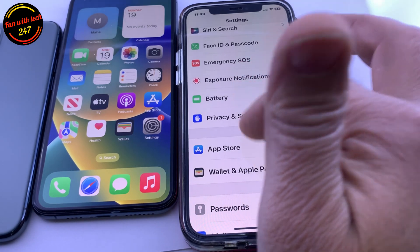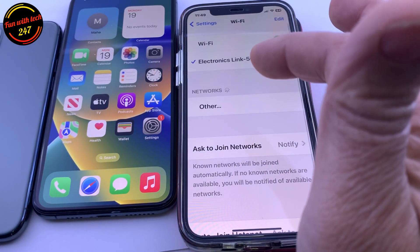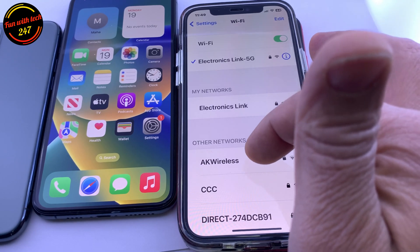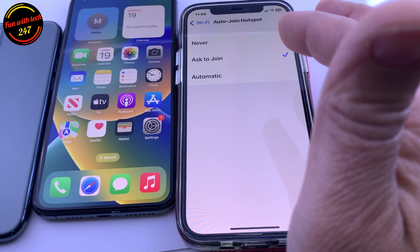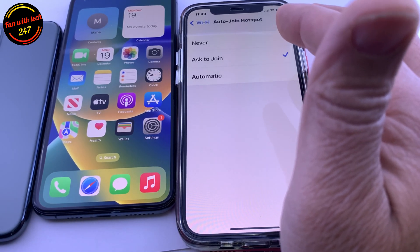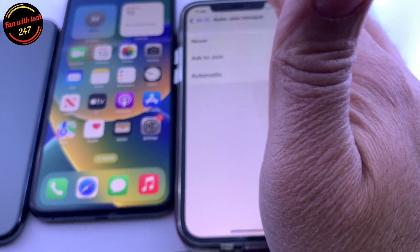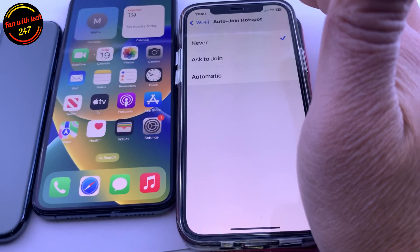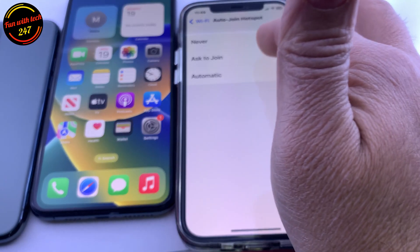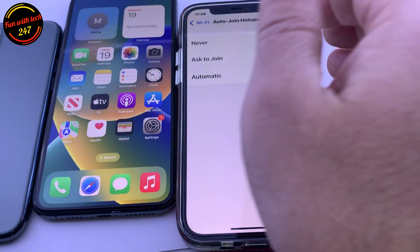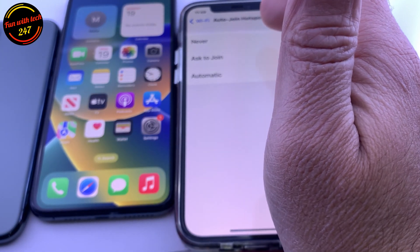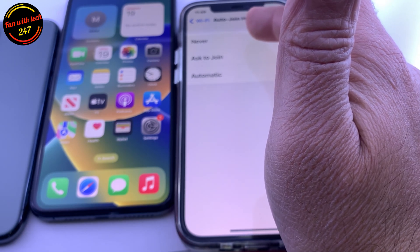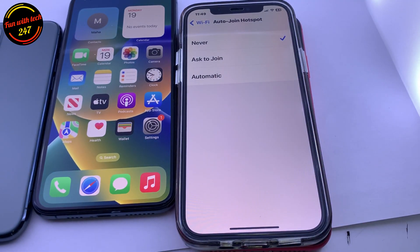To save your battery so it won't drain as quickly, go to Settings, then Wi-Fi, and scroll down to Hotspot. You don't want to automatically connect to someone's Wi-Fi that isn't secure — they can copy your personal information. Select either Never or 'Ask to Join,' but don't keep it on Automatic. It can connect automatically to open Wi-Fi hotspots, and people can steal your information as well as consuming your data and battery.